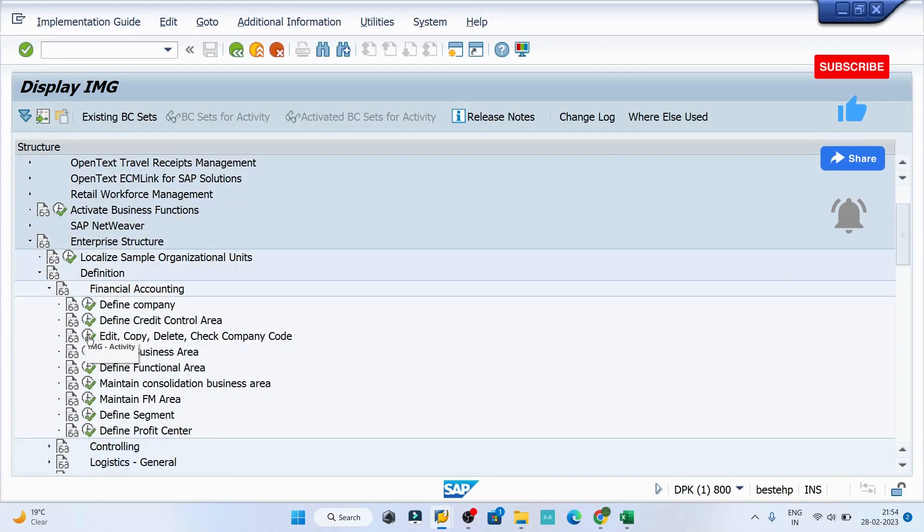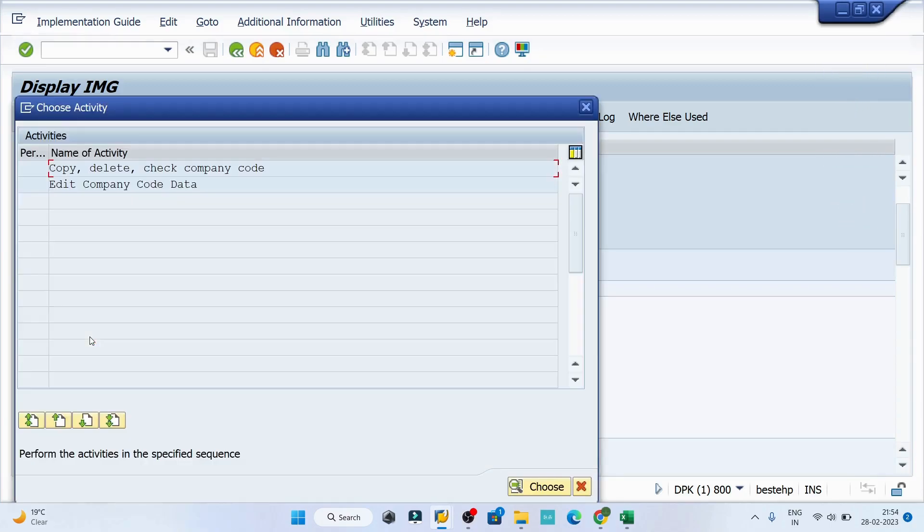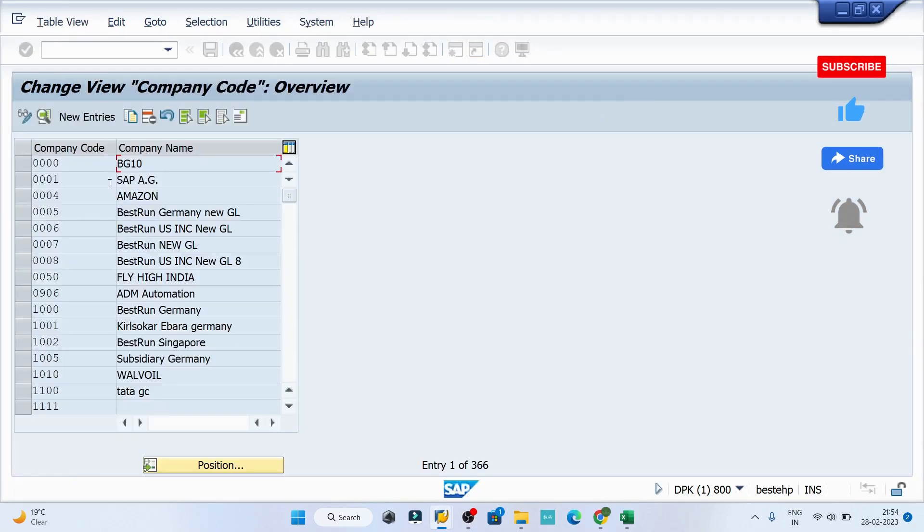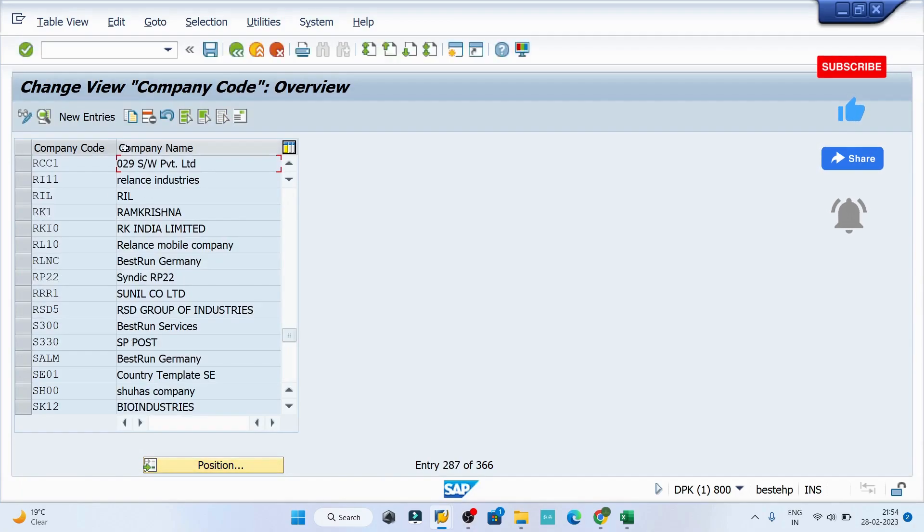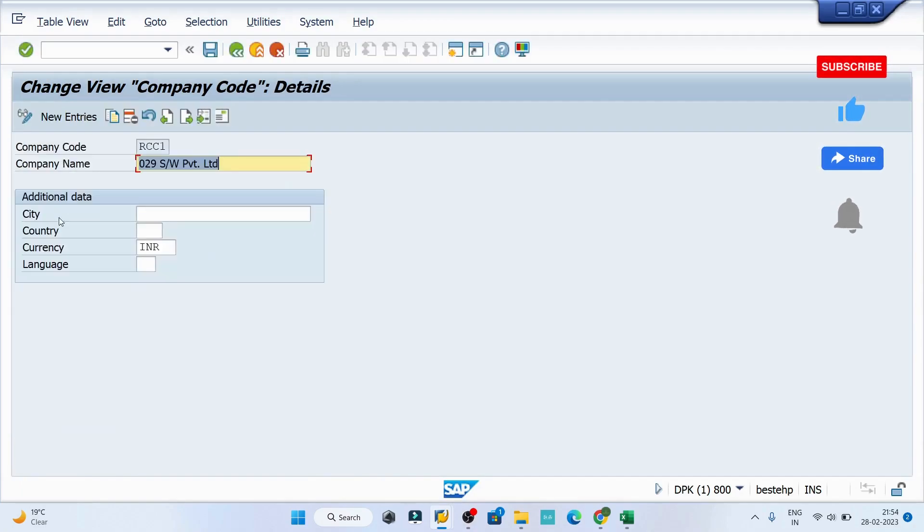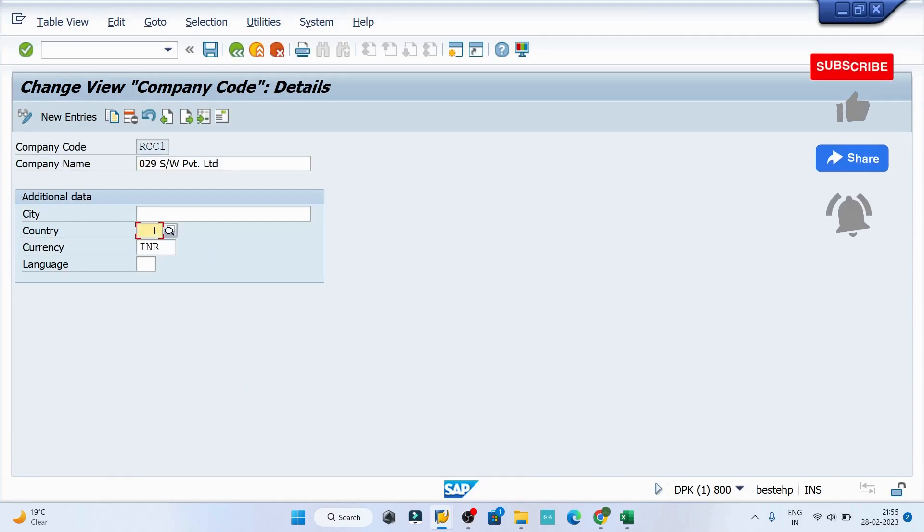The third option is 'Edit Copy Delete Check Company Code.' Click on edit company code and find your company code—here it's RCC1. Double click and we need to provide the entry for the country. I'll set the country to Iran and hit enter.